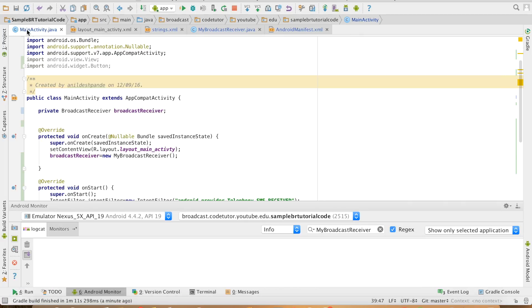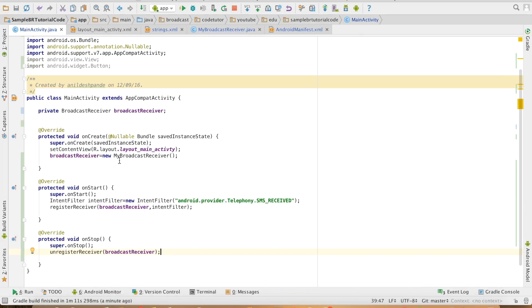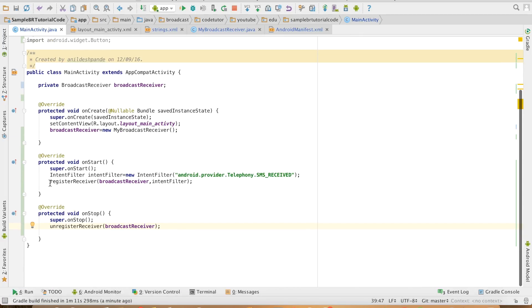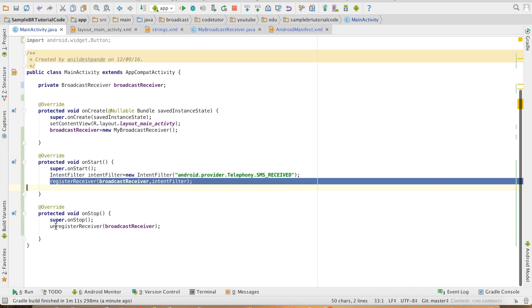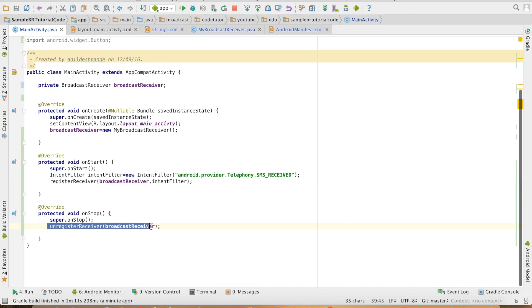So this is how you can dynamically register and unregister a broadcast receiver to better suit your requirement.